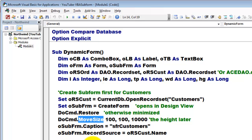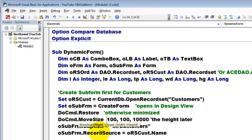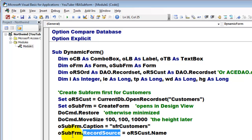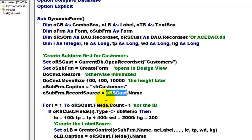We move the size, and the size has four arguments: the right position, the down position, the width and the height. The height we will do later, for we don't know yet how many fields that table has. We give it a caption and the record source behind that subform is the name ORS customers, that is the customers record set.